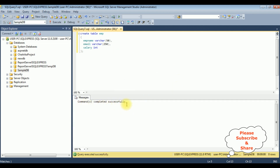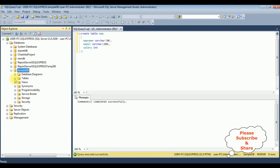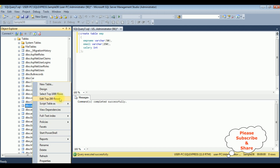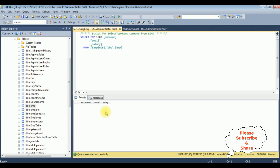Let's check if the table is created in the Sample DB database. I'm expanding the database, then expanding Tables. Notice here the emp table. Let's browse the table — right-click, Select Top 1000 Rows. We got the results. Right now this table contains zero rows.